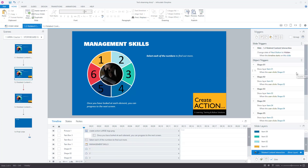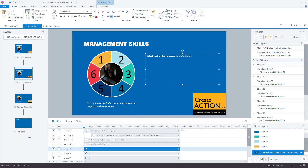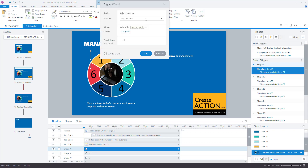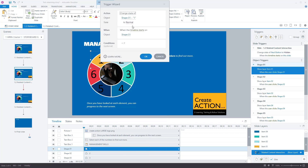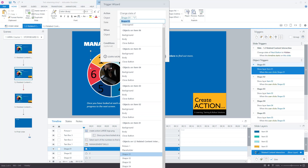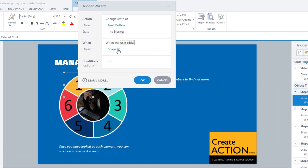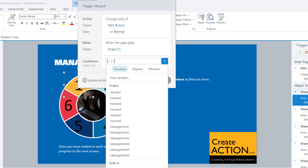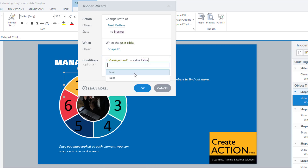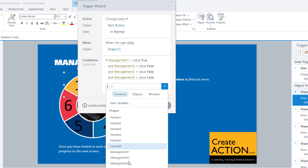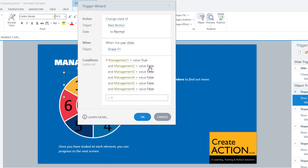Go back to your base layer. For each of these buttons — you can click the button itself or click on the side panel — currently when the user clicks on shape one it will show layer one. You want to add an extra trigger: create a new trigger to change the state of the next button to normal when the user clicks on shape one. This is where you use your variables.